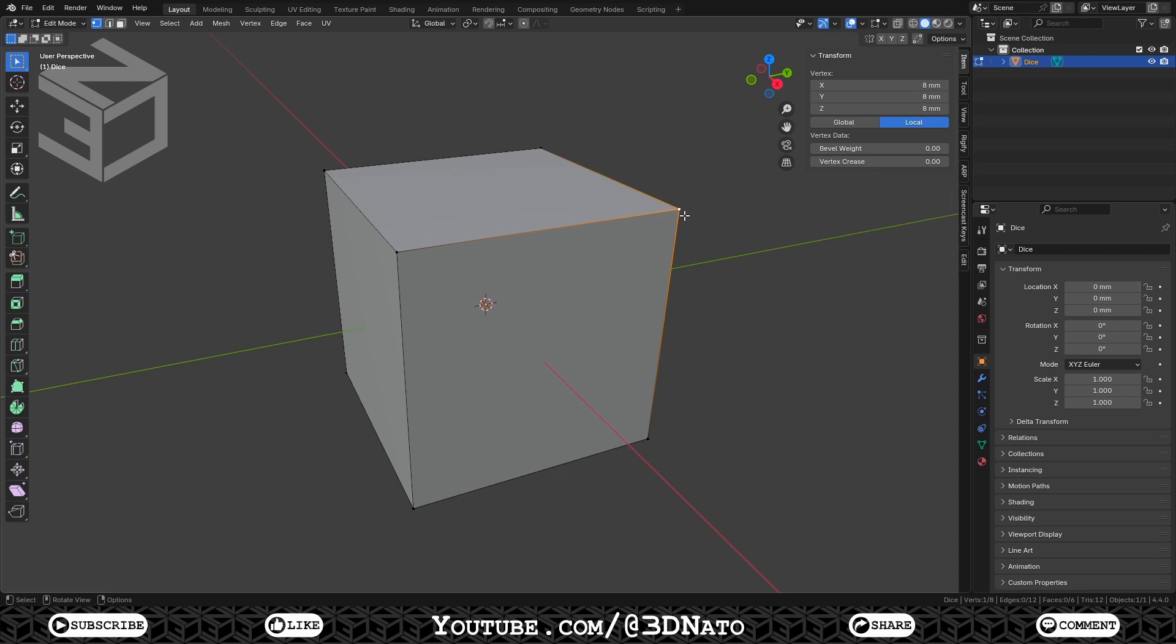The most elementary part of a mesh is the vertex, which is a single point or position in 3D space. Vertices are represented in Edit Mode as small dots.